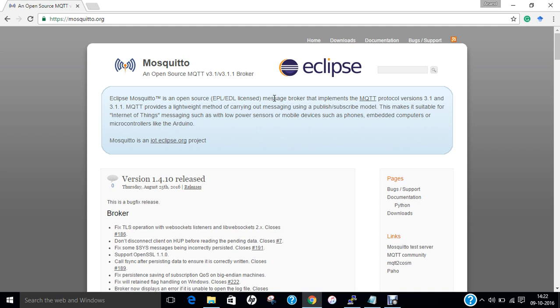It's suitable for low power sensors or mobile devices such as phones and embedded computers or microcontrollers like the Arduino. Let us also understand what is meant by MQTT protocol.